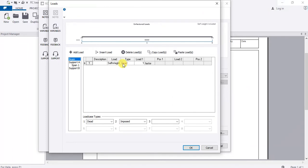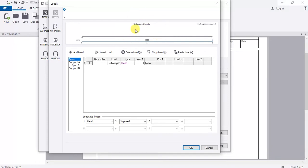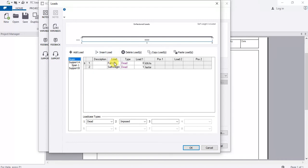By default, Tekla has already added the self-weight of the beam as a dead load, which is correct. Always be careful not to forget the self-weight of a member, because if you ignore it your member could fail. We also want to add some live loads and dead loads.